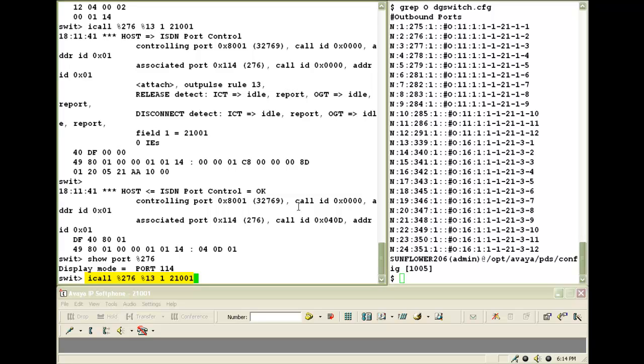In our case, the phone number is 21001. Once I press enter, you will see the call coming on my IP soft phone. I will answer that.